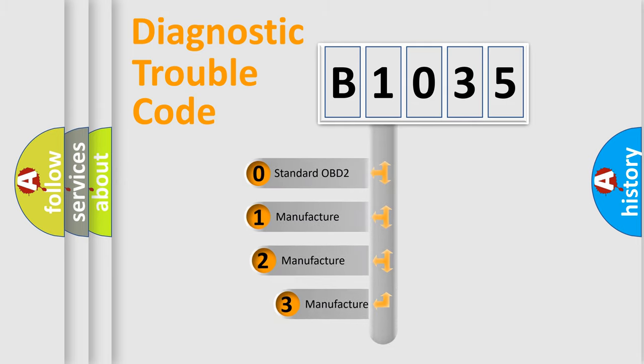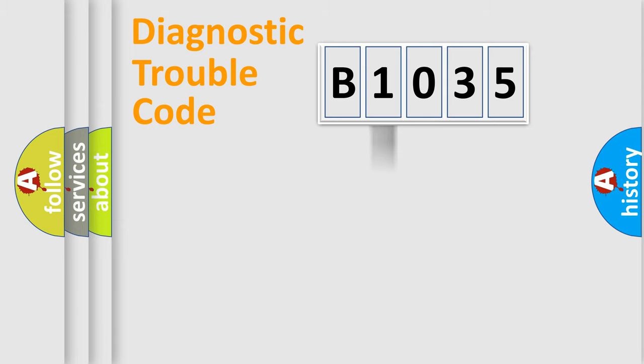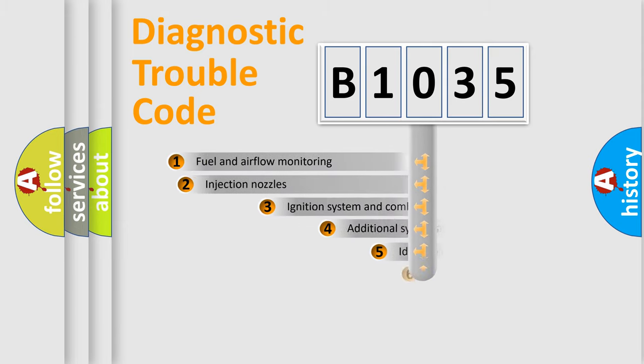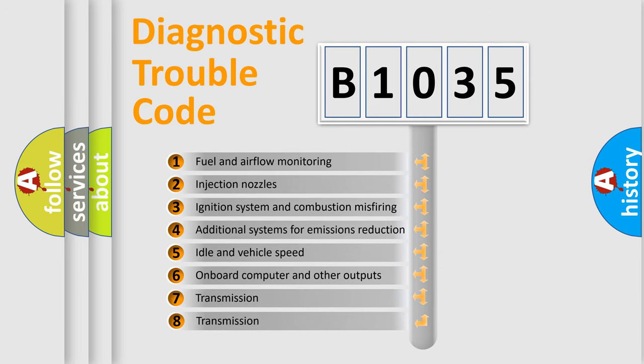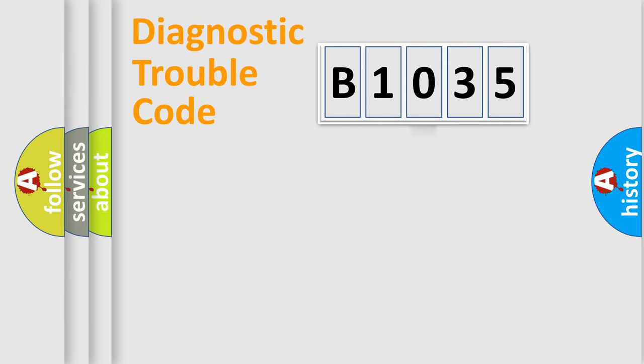If the second character is expressed as zero, it is a standardized error. In the case of numbers 1, 2, or 3, it is a more prestigious expression of the car-specific error. The third character specifies a subset of errors. The distribution shown is valid only for the standardized DTC code.